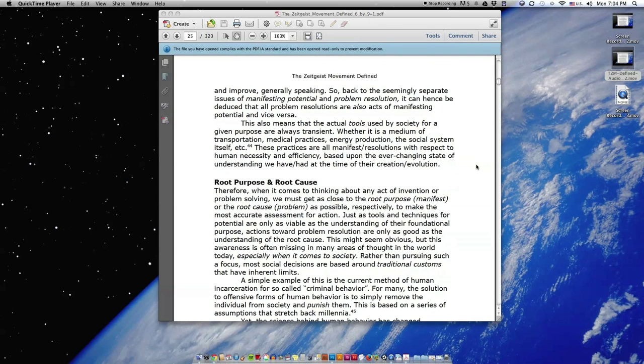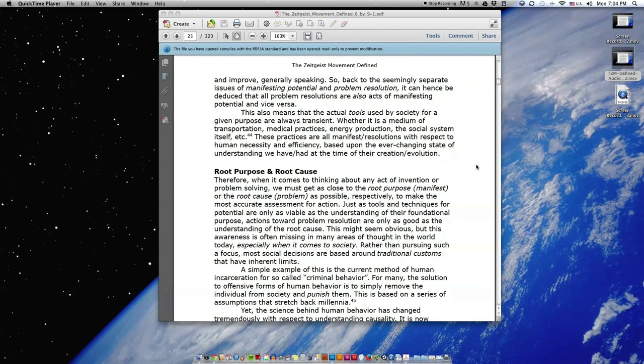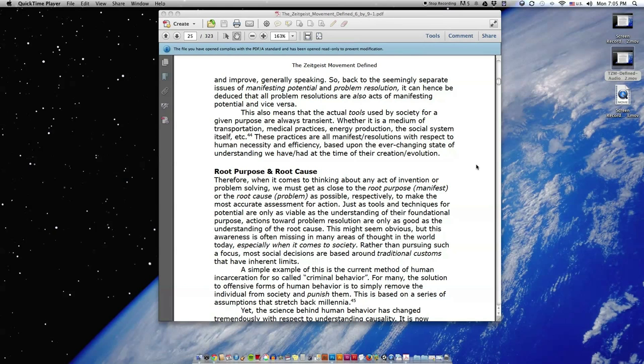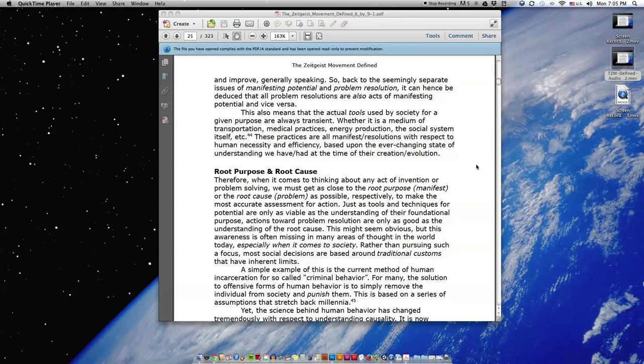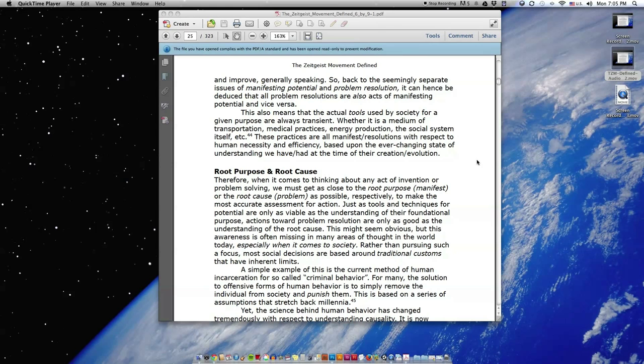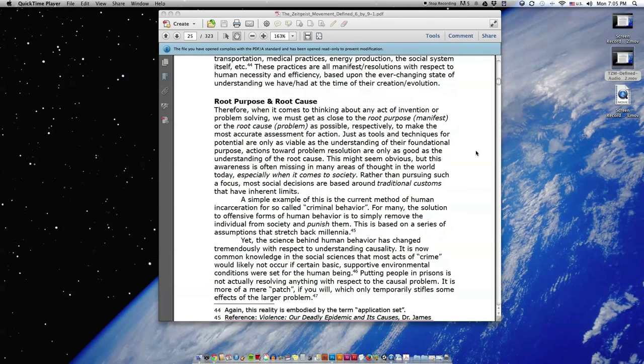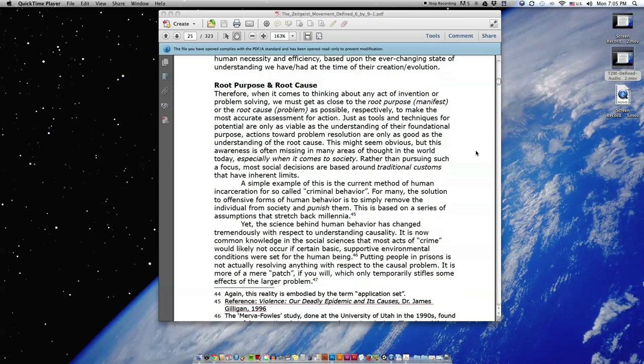So back to the seemingly separate issues of manifesting potential and problem resolution, it can hence be deduced that all problem resolutions are also acts of manifesting potential and vice versa. This also means that the actual tools used by society for a given purpose are always transient. Whether it is a medium of transportation, medical practices, energy production, the social system itself, etc., these practices are all manifest resolutions with respect to human necessity and efficiency, based upon the ever-changing state of understanding we have or had at the time of their creation, evolution.